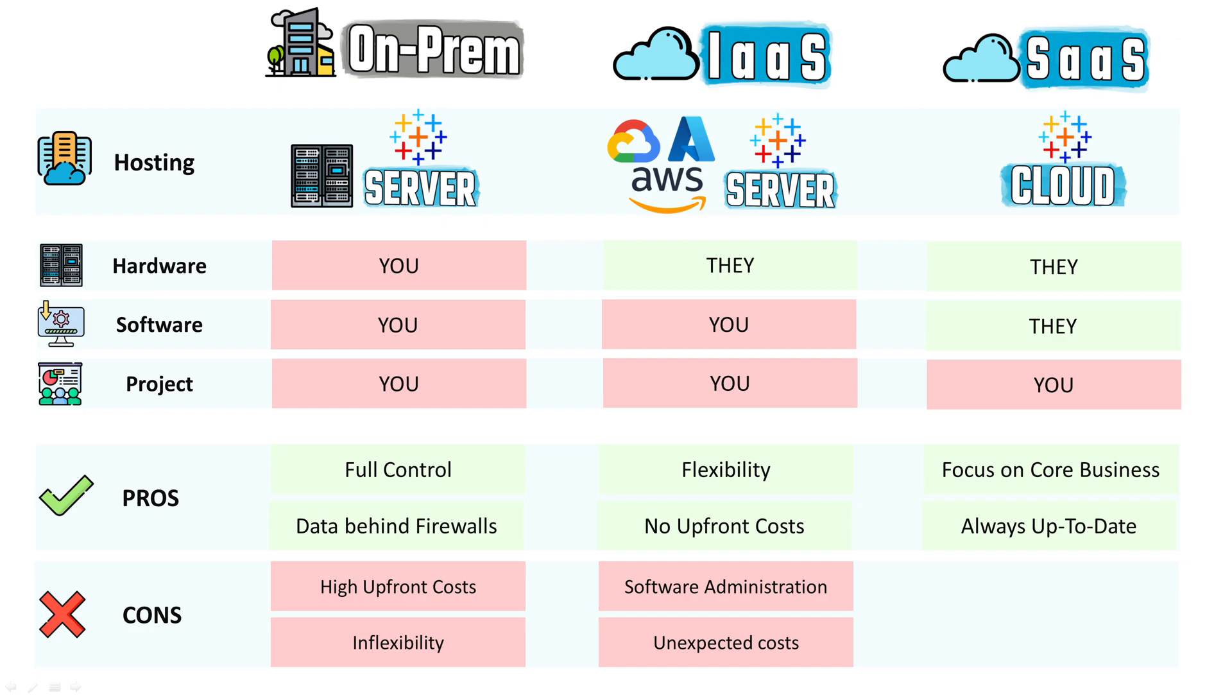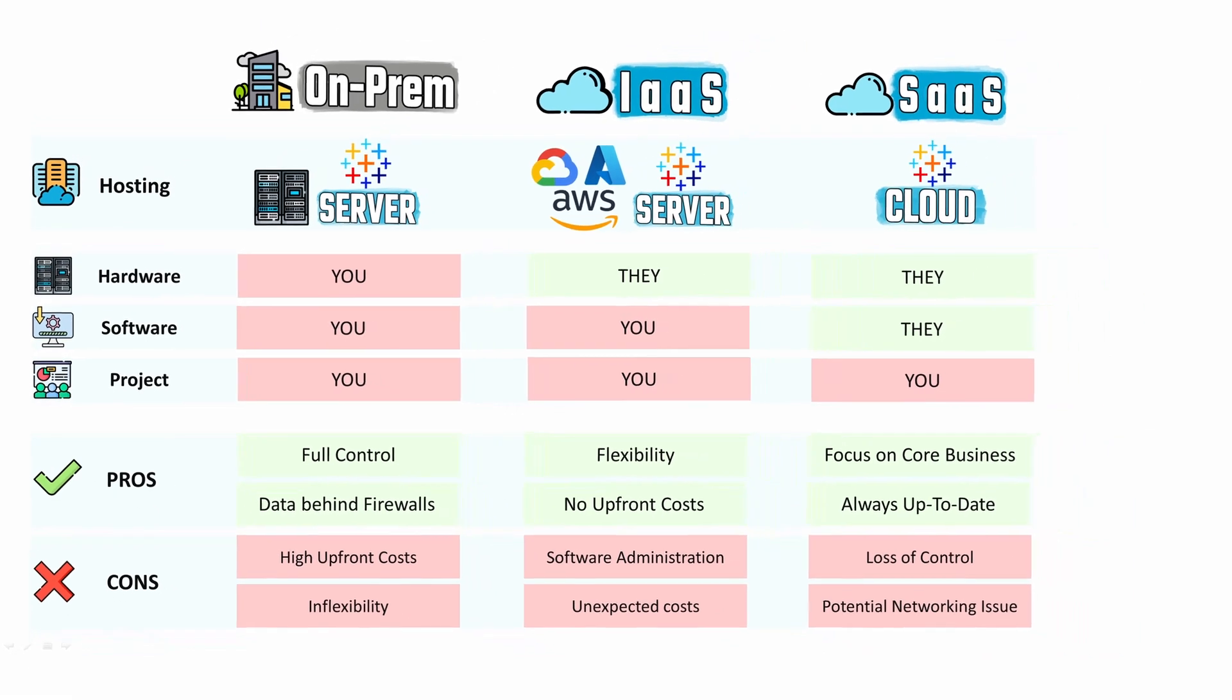But the downside of SaaS is loss of control. You will be at the mercy of the Tableau team. If anything bad happens, like security problems, all your organization's data might be compromised. And the other disadvantage is that you might have bad performance or networking issues connecting Tableau to your source systems.